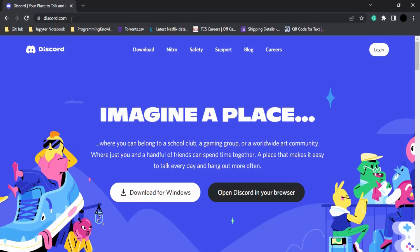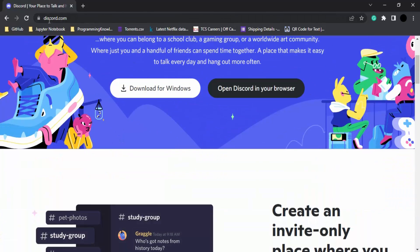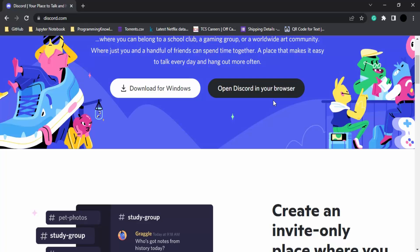I'm opening this on my Windows PC, which is why when I open discord.com, I'm getting an option to download for Windows. If you download it, an app for Windows would be downloaded. But if you don't want to do that, you can go for the Discord in browser option.